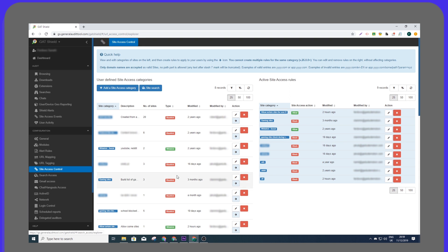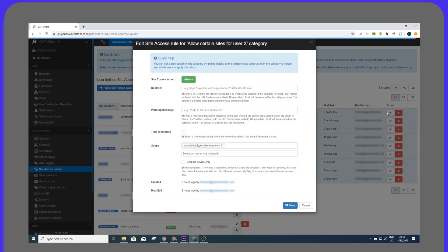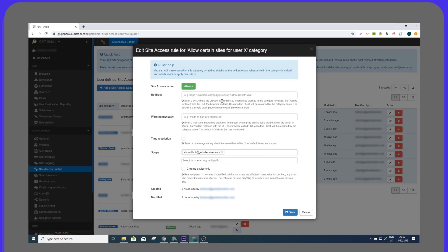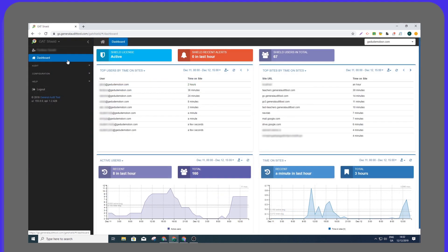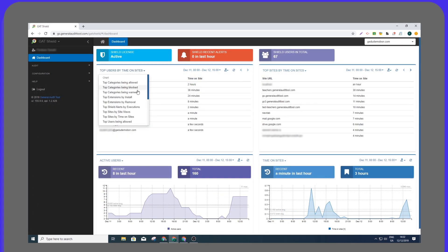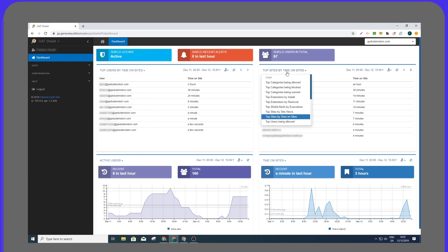With Shield Reporter, admins can configure and instruct the Shield client extensions. The client extensions carry out said instructions. With a dashboard designed to give admins an overview of the entire user browsing environment, Shield Reporter can measure activity in many different areas.